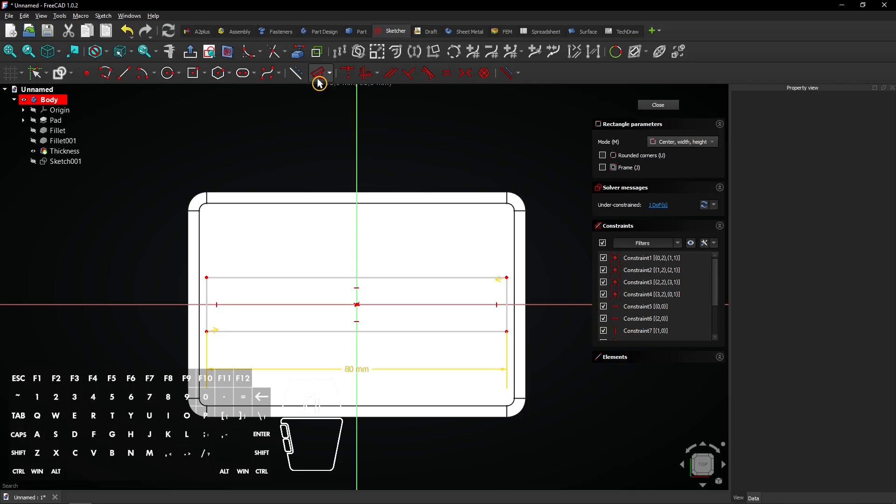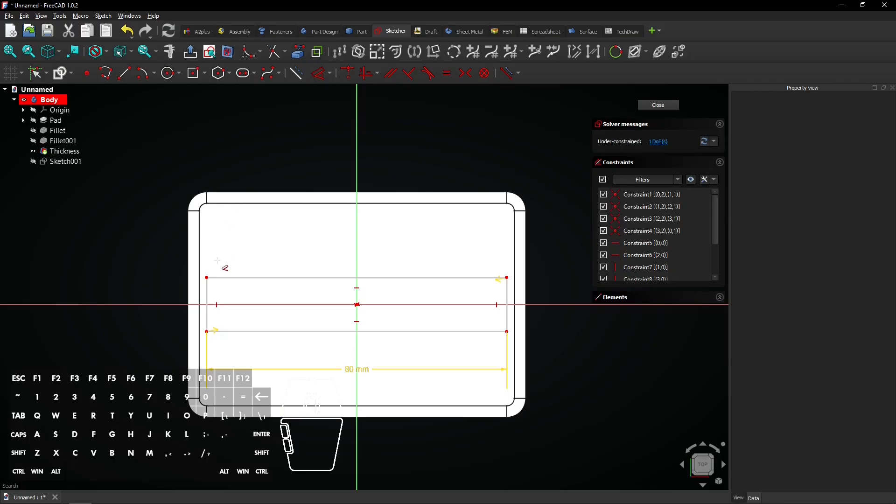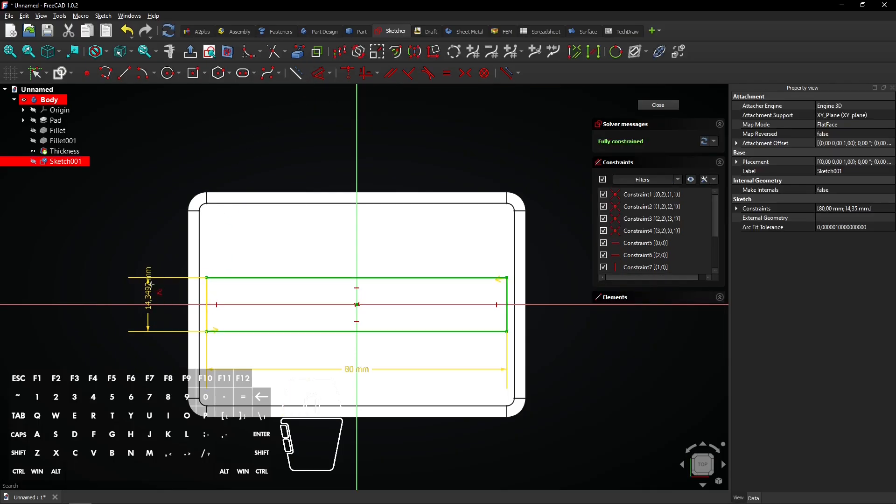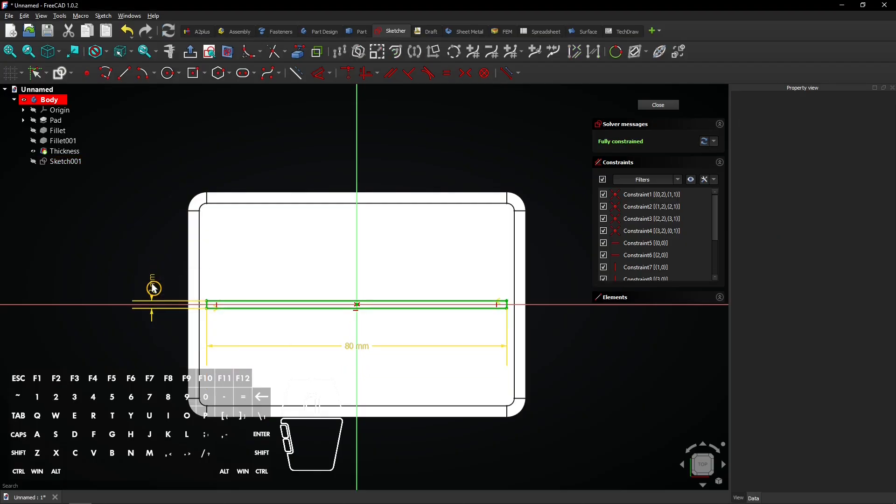Select the dimension tool. Click on a vertical line and enter a distance of 2mm. Click on Close to exit the sketch.